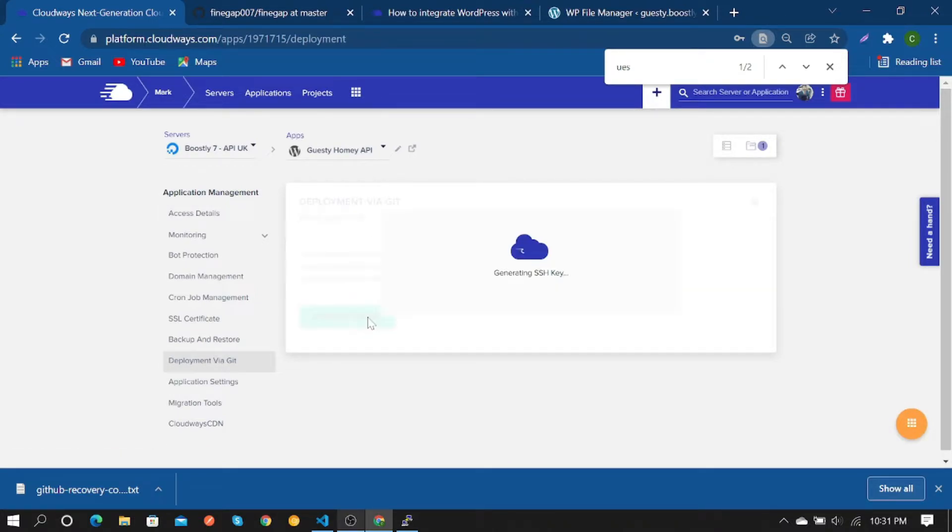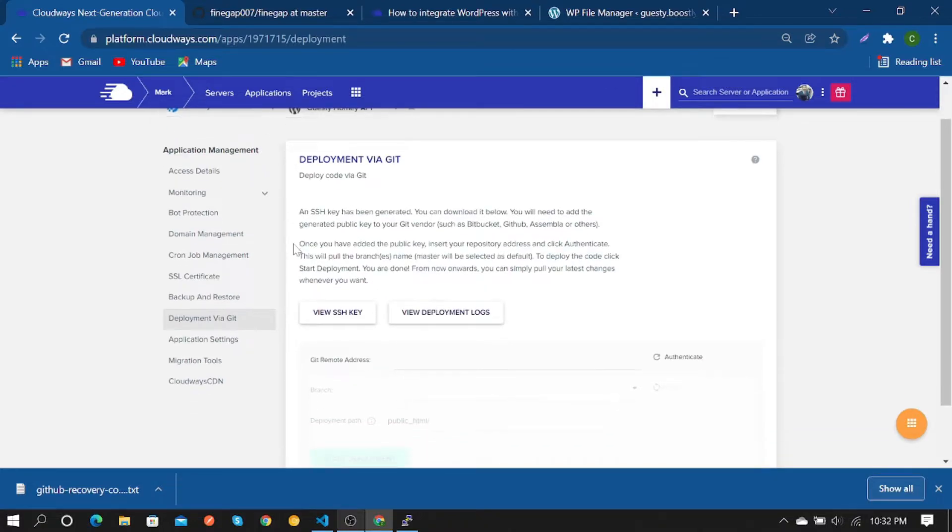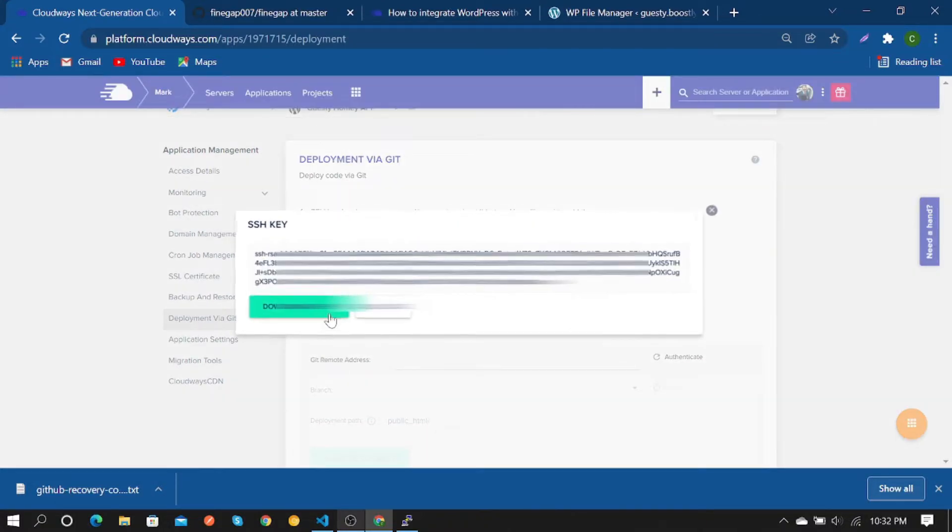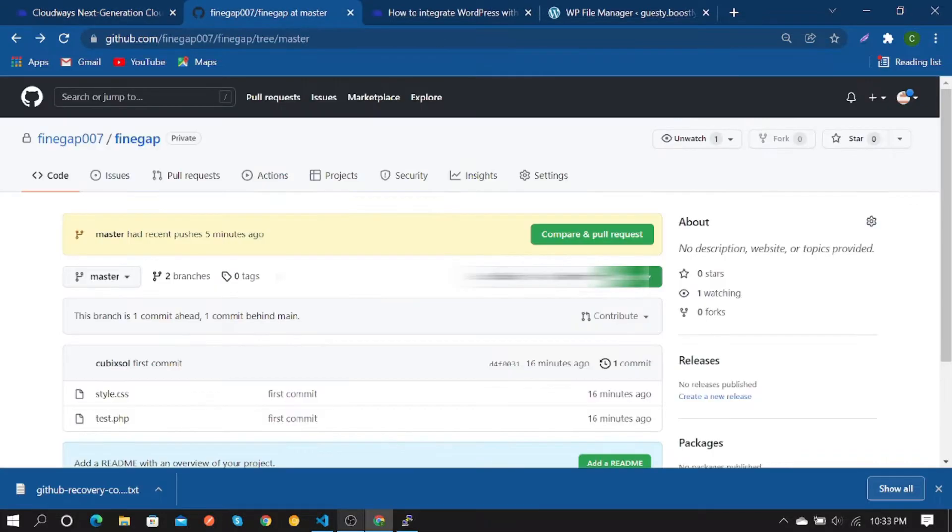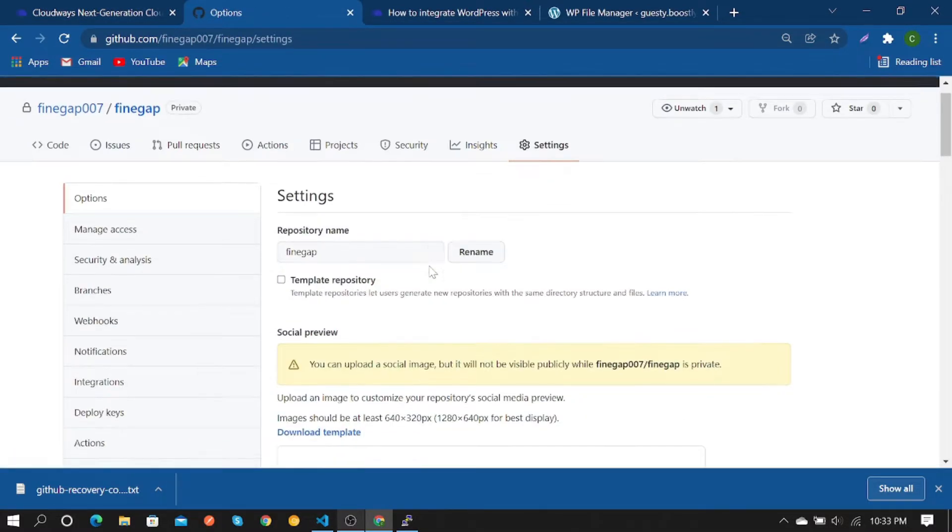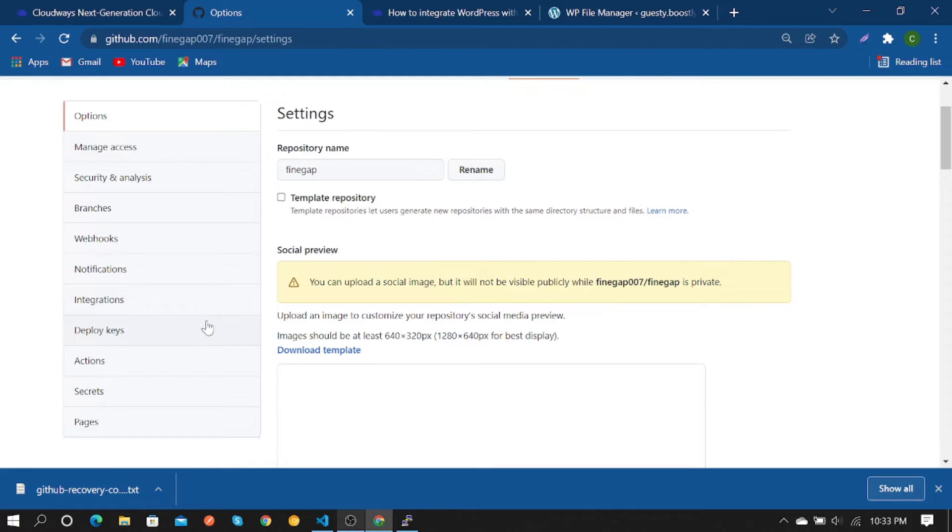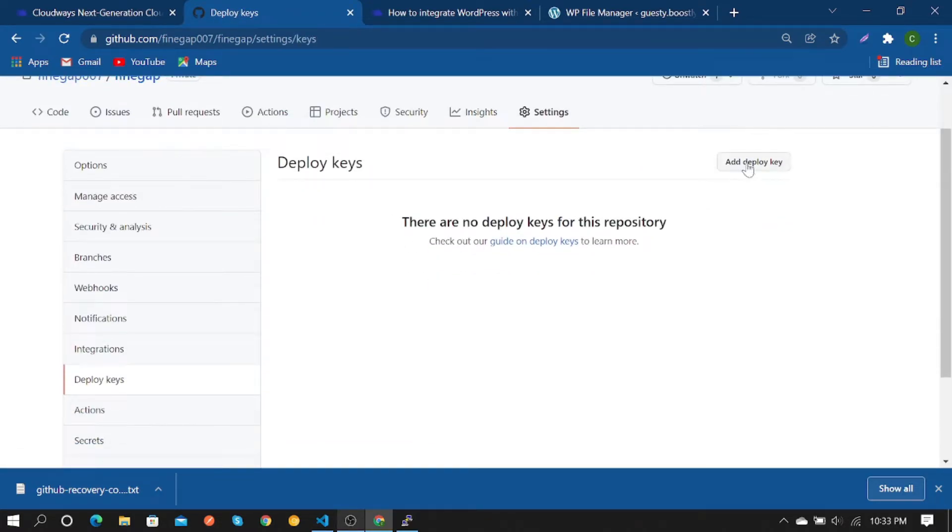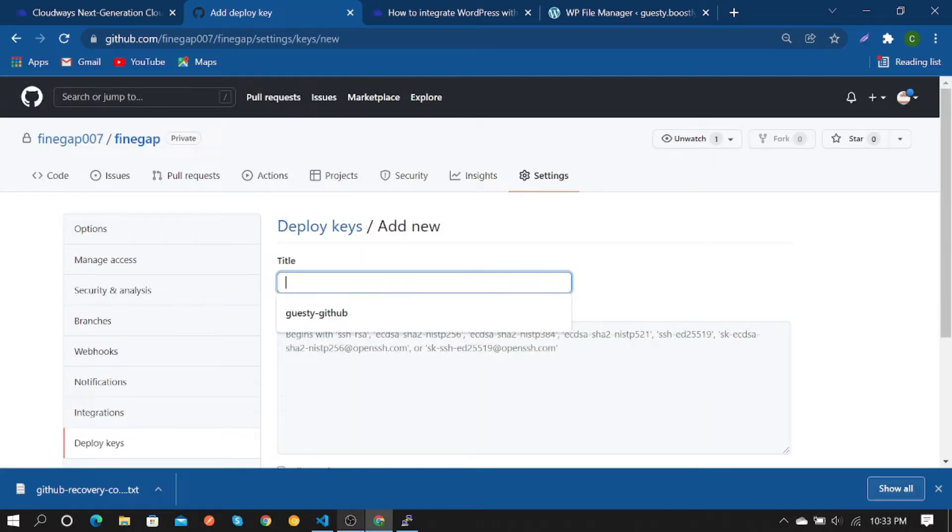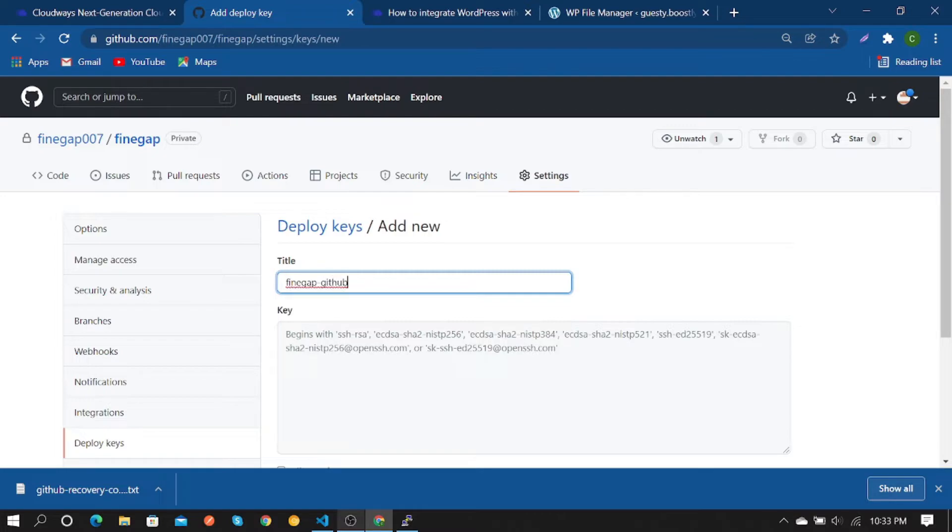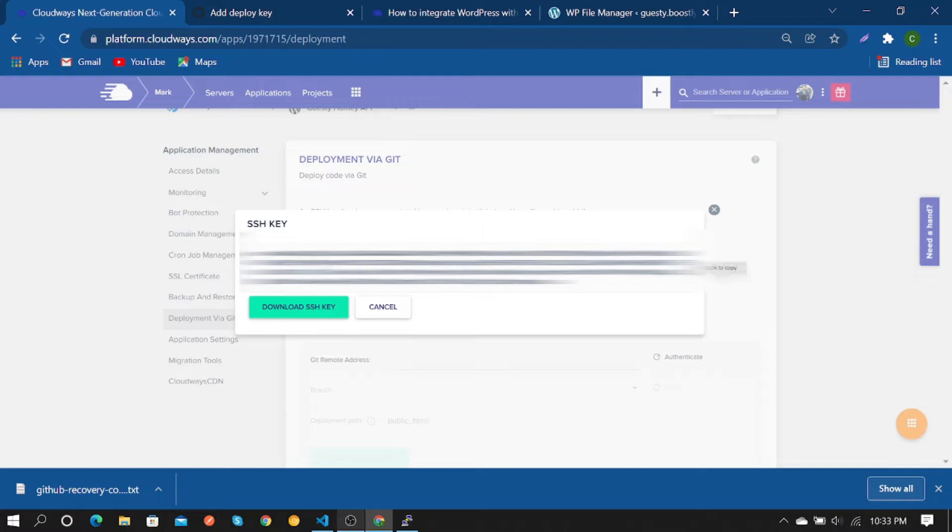Click on Settings and then click on Deploy Keys. Create a name for the key, like 'Finegap GitHub', and paste the key which you just copied from the SSH key in CloudBase. Click on it and add key.